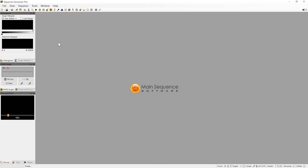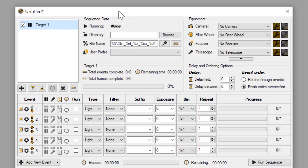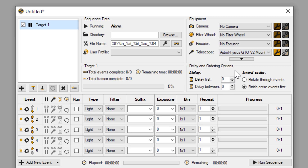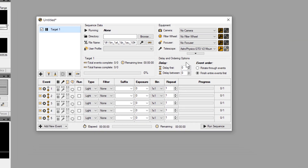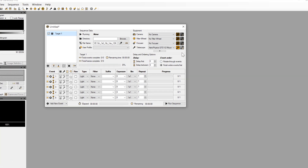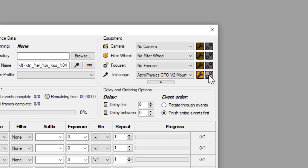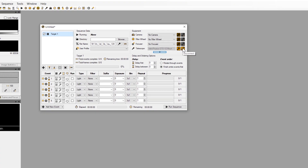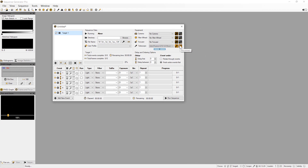We are now going to set up our mount connection. Open the Sequencer window. Under Telescope, choose the Astrophysics GTO V2 mount. This is the only option for connecting AP mounts whether you are using an ASCOM driver or the ASCOM driver in conjunction with APCC. If this option is not available you will need to go back and install the ASCOM driver. Go ahead and click on the connect button to connect your mount. Connecting to the mount now enables us to populate the location data in Sequence Generator with the settings in your mount.